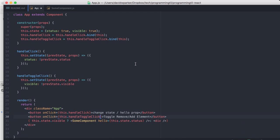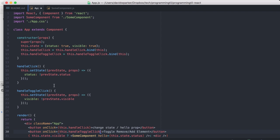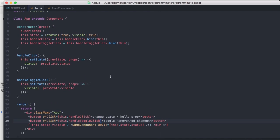So our app currently has a couple of buttons here, and then if we have the state of visible, we're going to show this component, otherwise we're going to hide it. And we have a couple of click handlers here that just basically toggle the visible and toggle the status, and then we bind them to this. And so not a lot going on in the app.